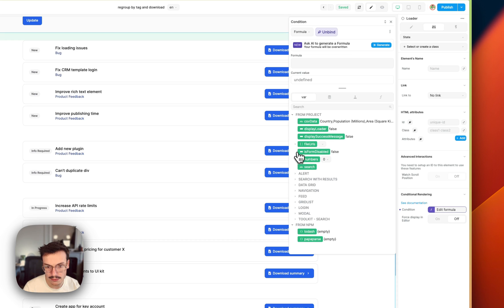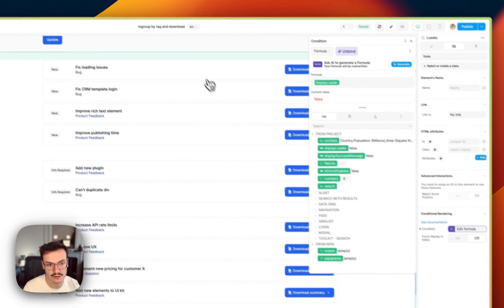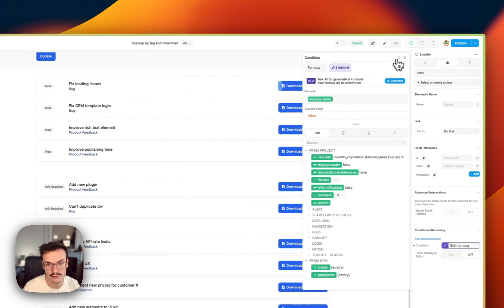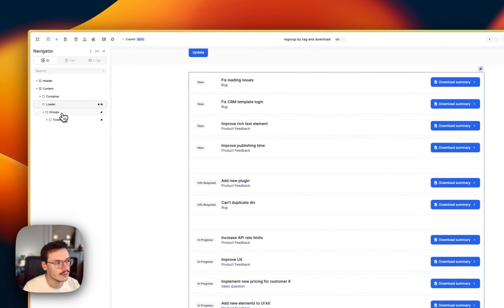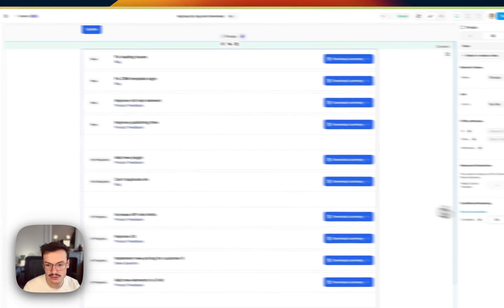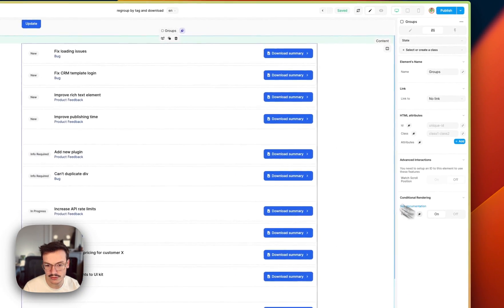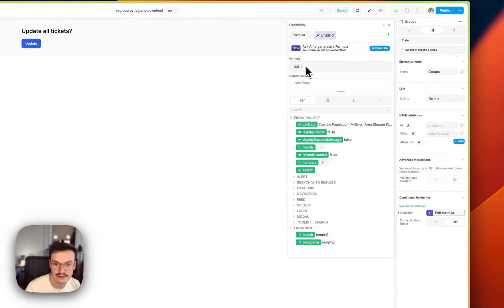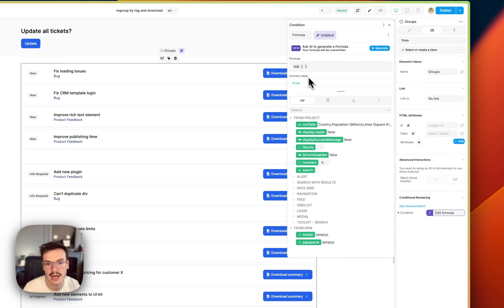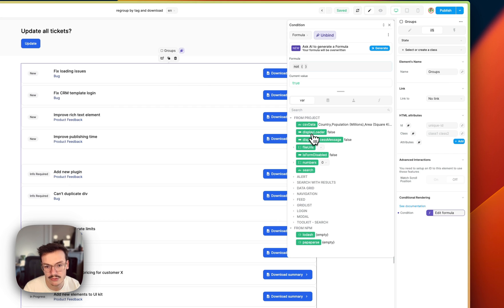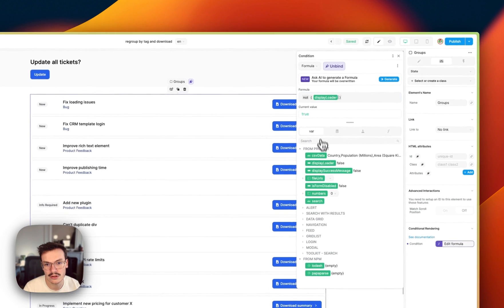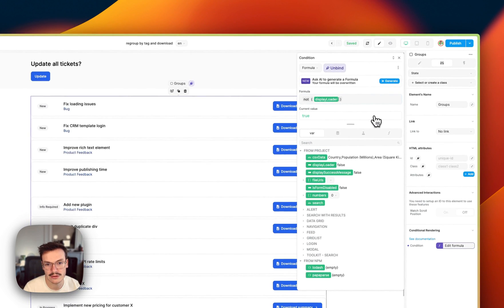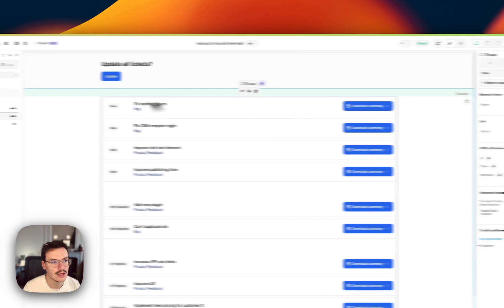So display_loader, it's not visible. And for my groups I will do the opposite, so I will use the NOT operator so that I invert the variable and I will do NOT display_loader which is true.